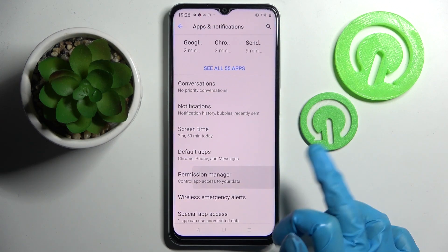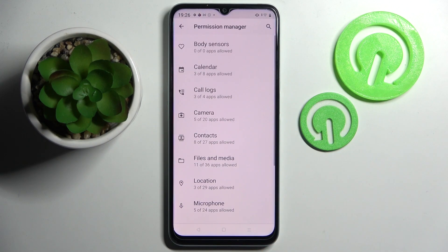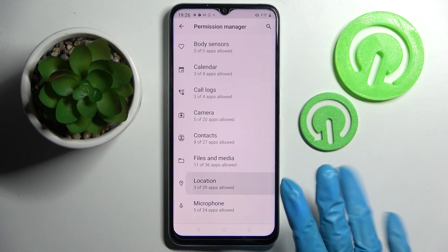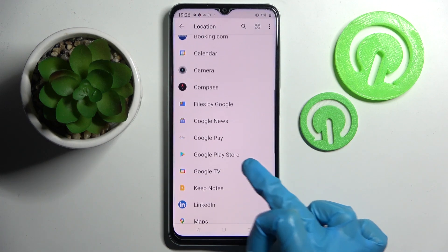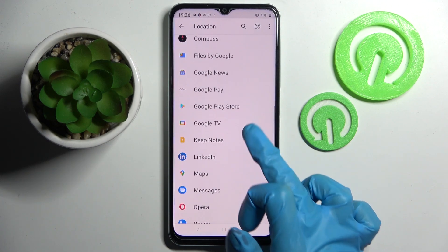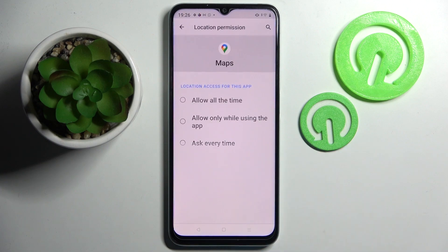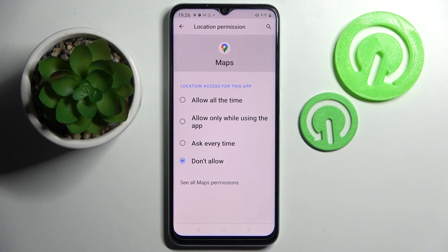Click on Permission Manager and select one of your device's features, like Location. Then tap on one of your apps — for example, Maps — and select one of the options: Allow all the time, Allow only while using the app, Ask every time, or Don't allow.